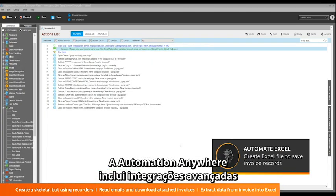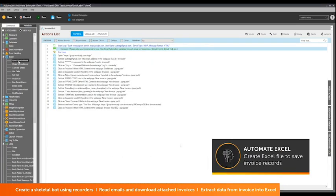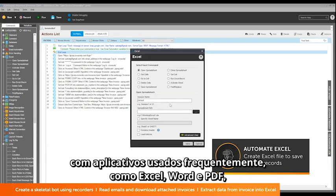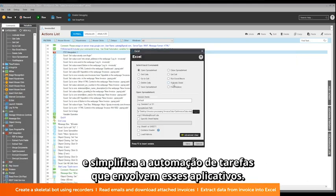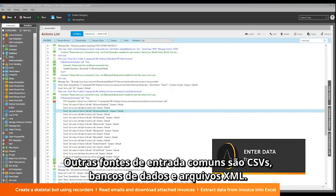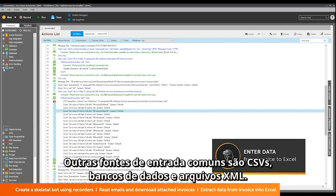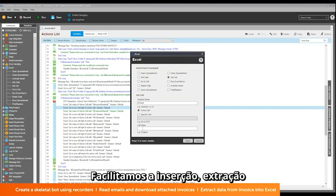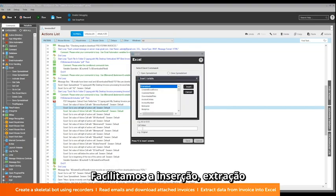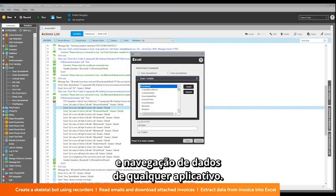Automation Anywhere includes advanced integrations with commonly used applications like Excel, Word, and PDF, and makes it simple to automate tasks that involve these applications. Other common input sources are CSVs, databases, and XML files. We make it easy to enter, extract, or navigate data from any application.